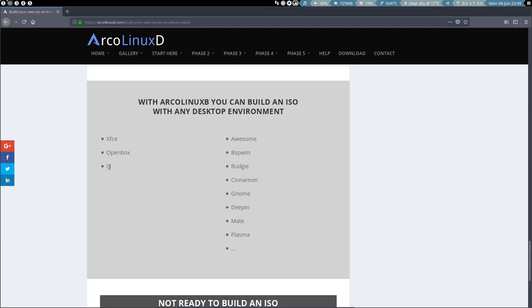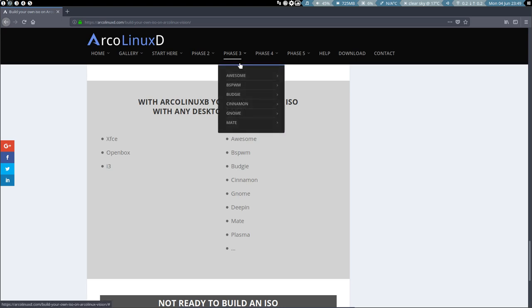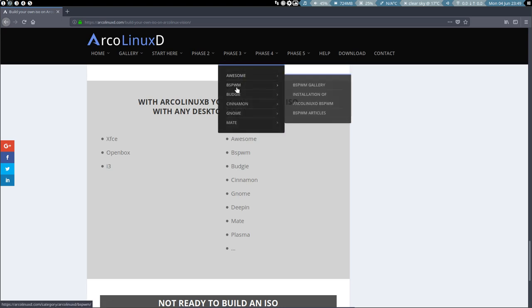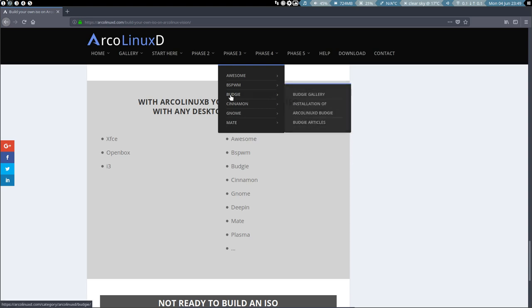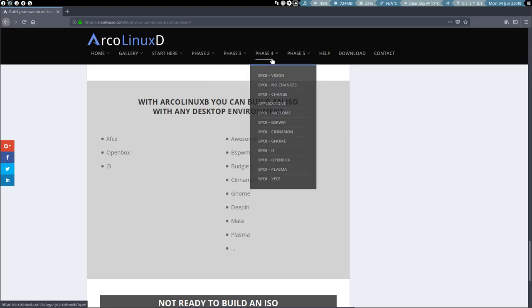So these are the guys we started with in ArcoLinux: XFCE, Openbox, i3. But then everything moves on with Awesome, BSPWM, Budgie, Cinnamon. So still two to go, which is Mate and Budgie. Those have not been created yet, but all the rest can be downloaded even right now.